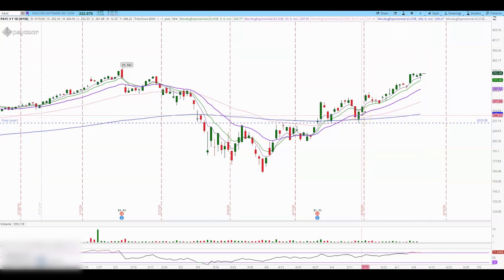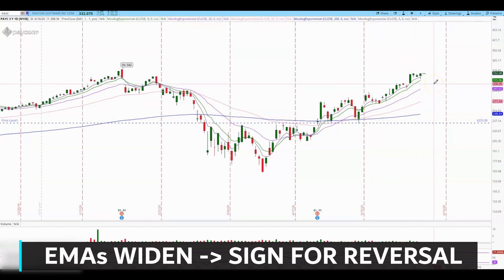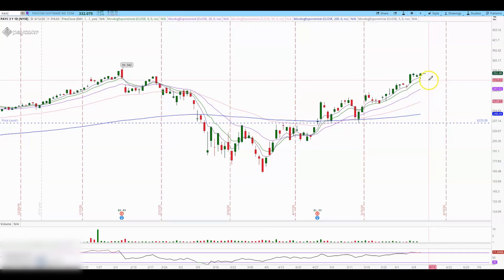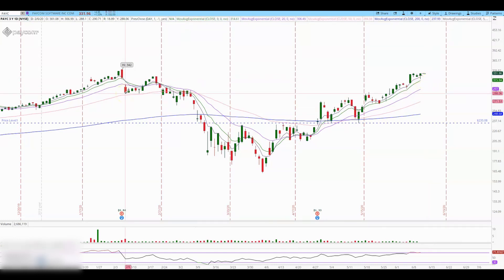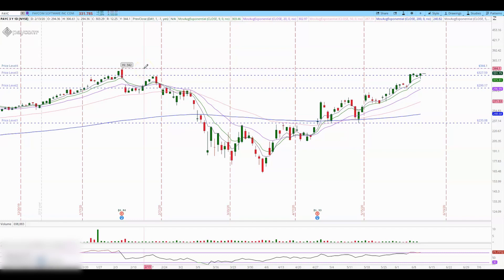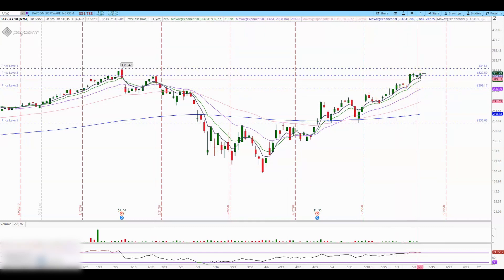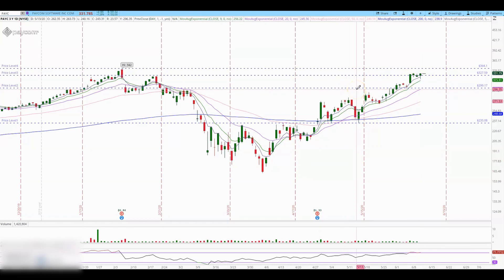Something to pay attention to: if those moving averages are getting wide from each other, that's a sign the stock may start to reverse and we may see a pullback. It's also necessary to pay attention to previous support and resistance areas on the chart. For example, previous resistance areas were at $299, $327, and the high at $342 — those are areas for scaling out your position.